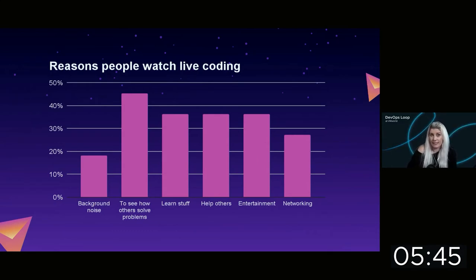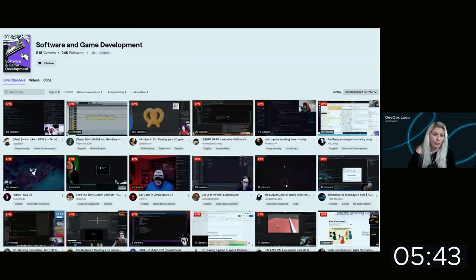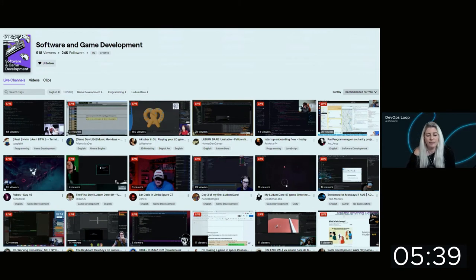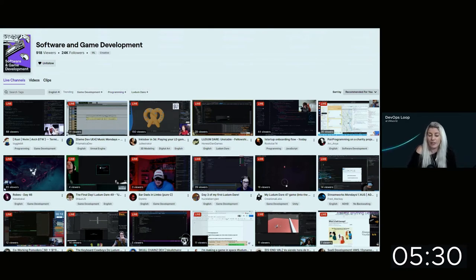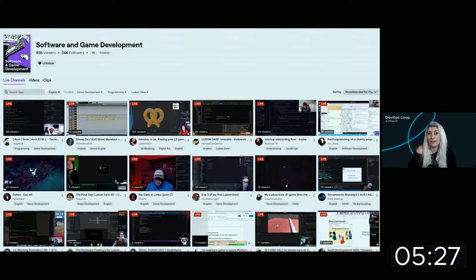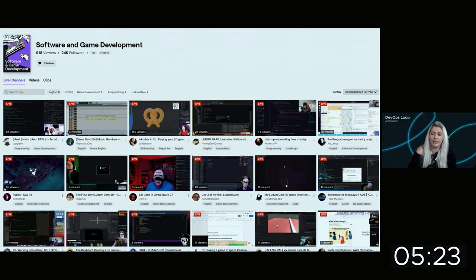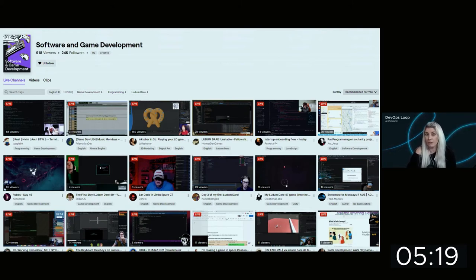When you go to the software and game development channel, you'll see rows and rows of people streaming. You can filter it — this was just at 10 o'clock this morning, middle of the night in the US, so it was a little quiet. Software and game development is a newer channel; we used to be on Science and Technology, so it's growing as people find where we've moved.